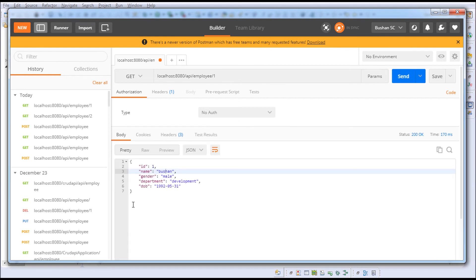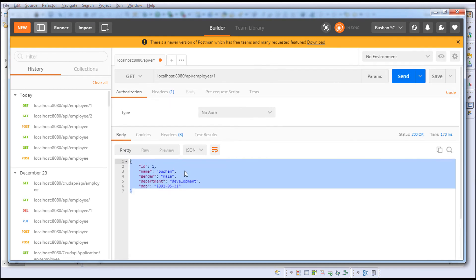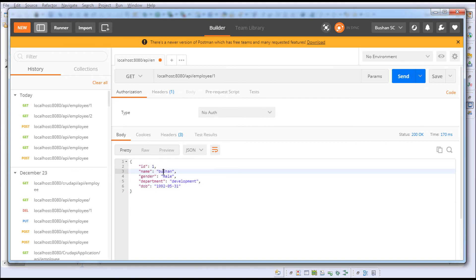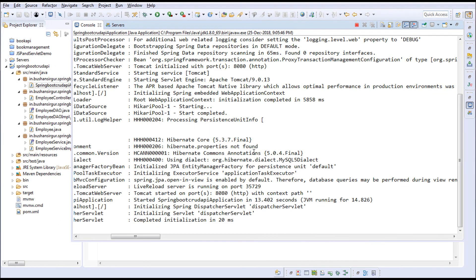Let's change this to 1. It should return the first object which is Bushin. When I click the send button you can see that the employee object has the name Bushin.